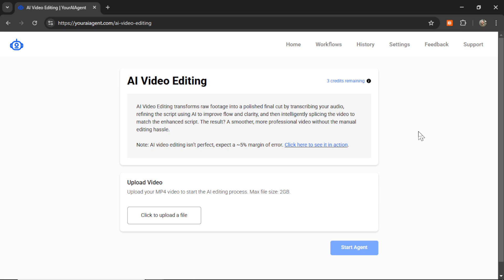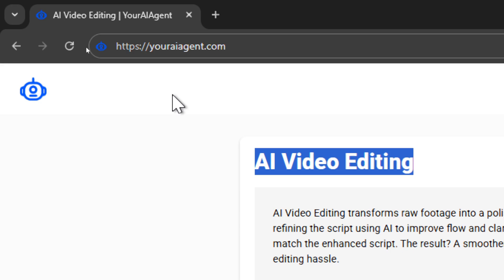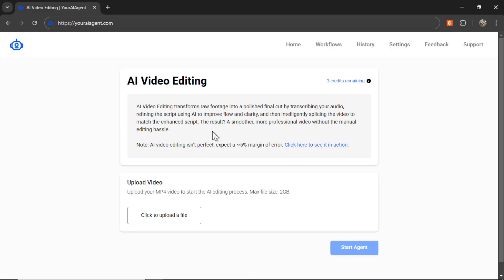Now what if there was a way to do all of that and more using an AI agent? That's why I built this AI video editing tool. You can find it at youraiagent.com and with this it's the world's easiest process. I personally use it for all of my latest YouTube videos. The video you're watching right now was edited using this AI agent.